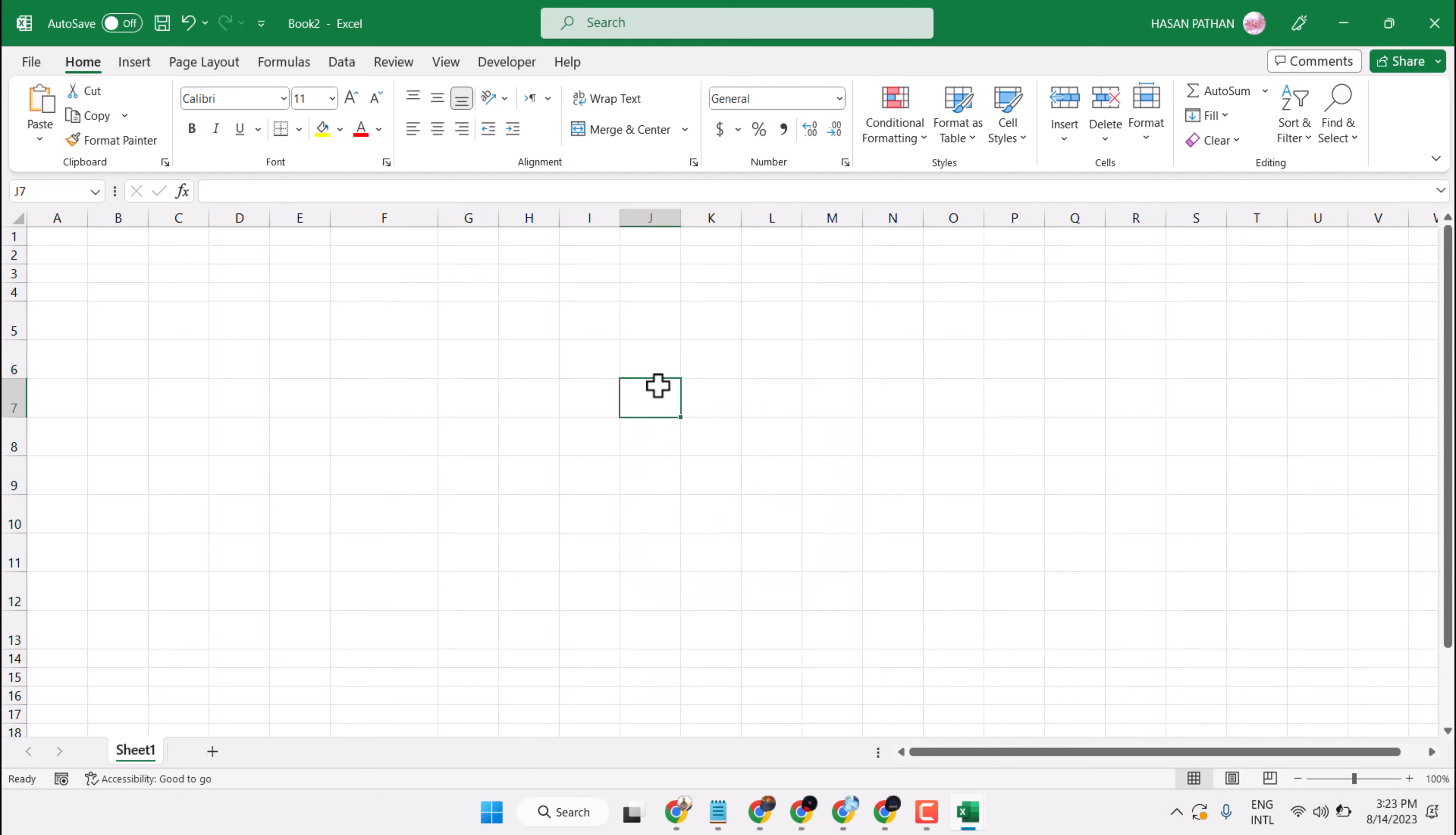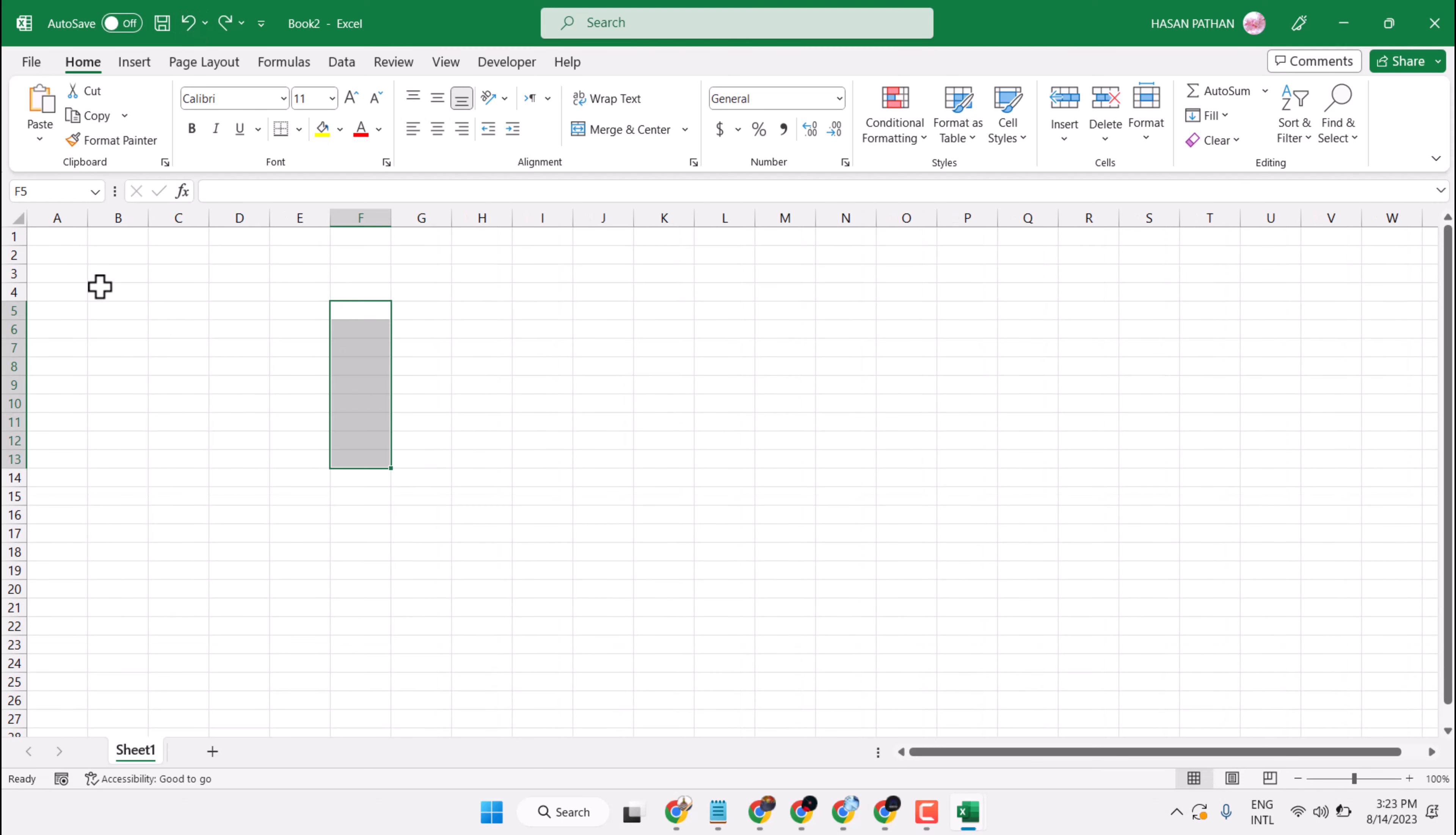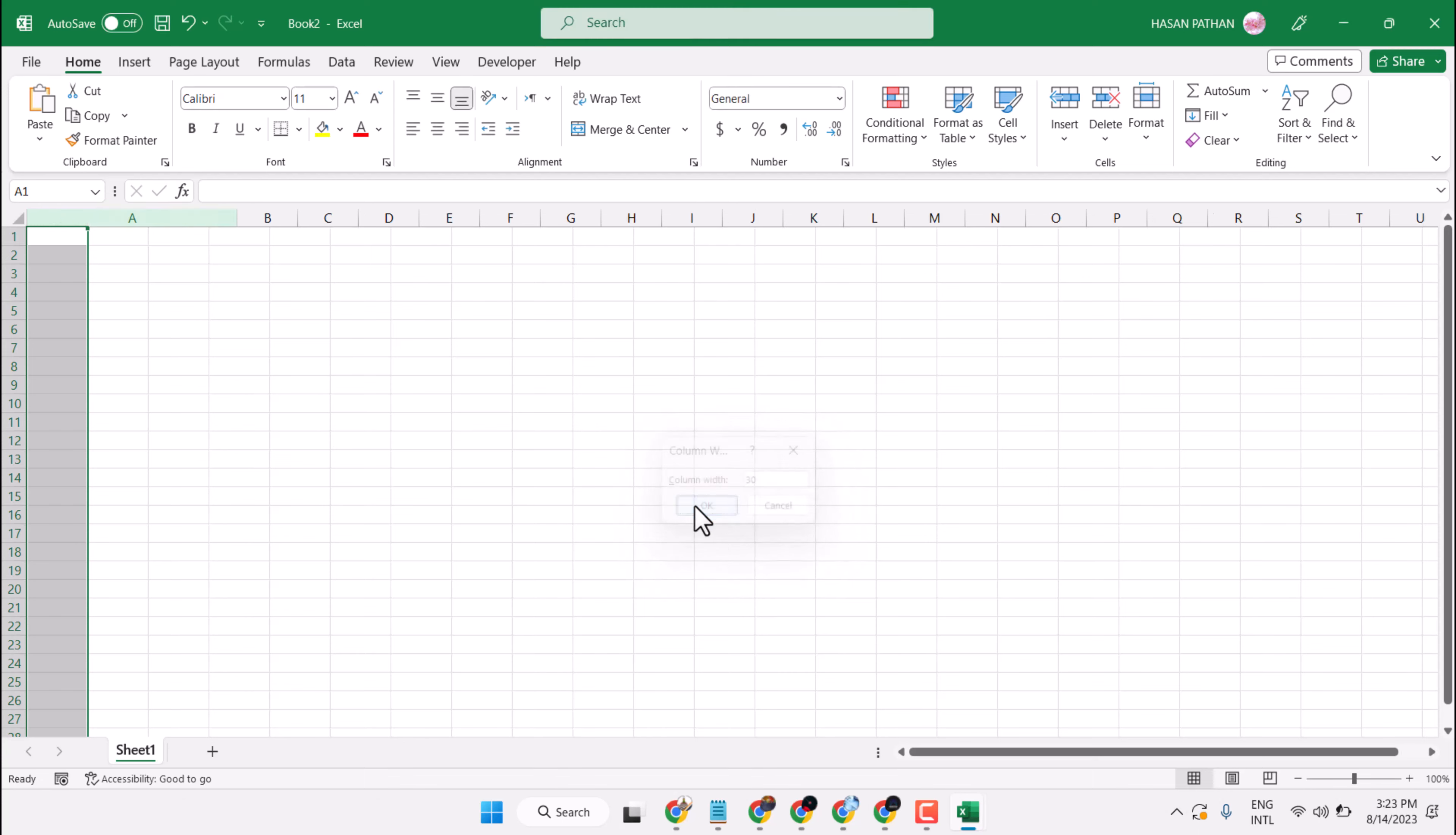If you want to increase entire cell size, so select this first column, Format, Column Width like 30, then OK.